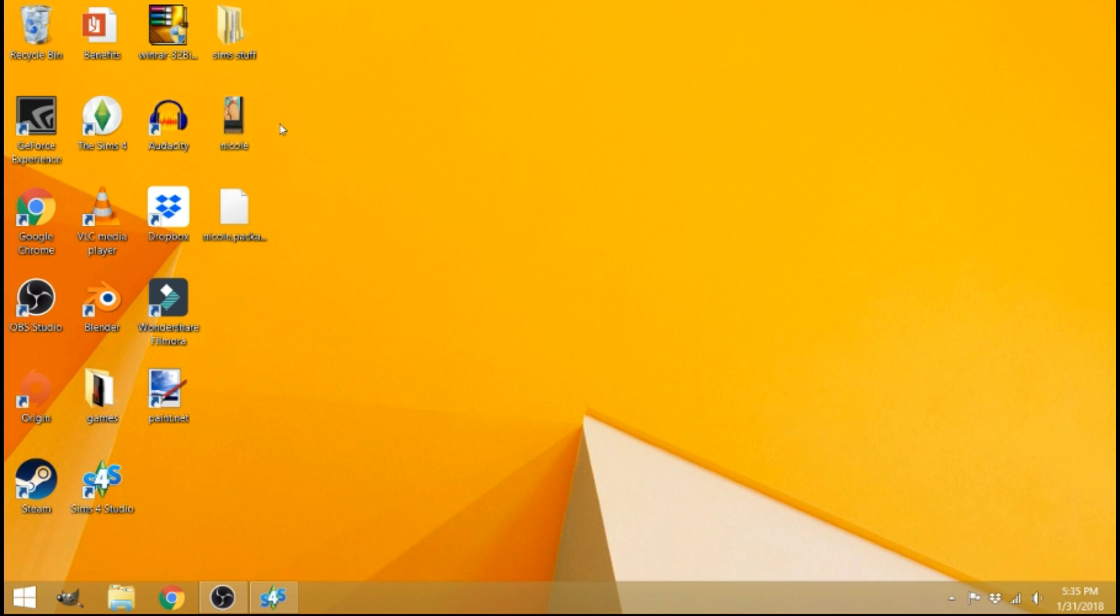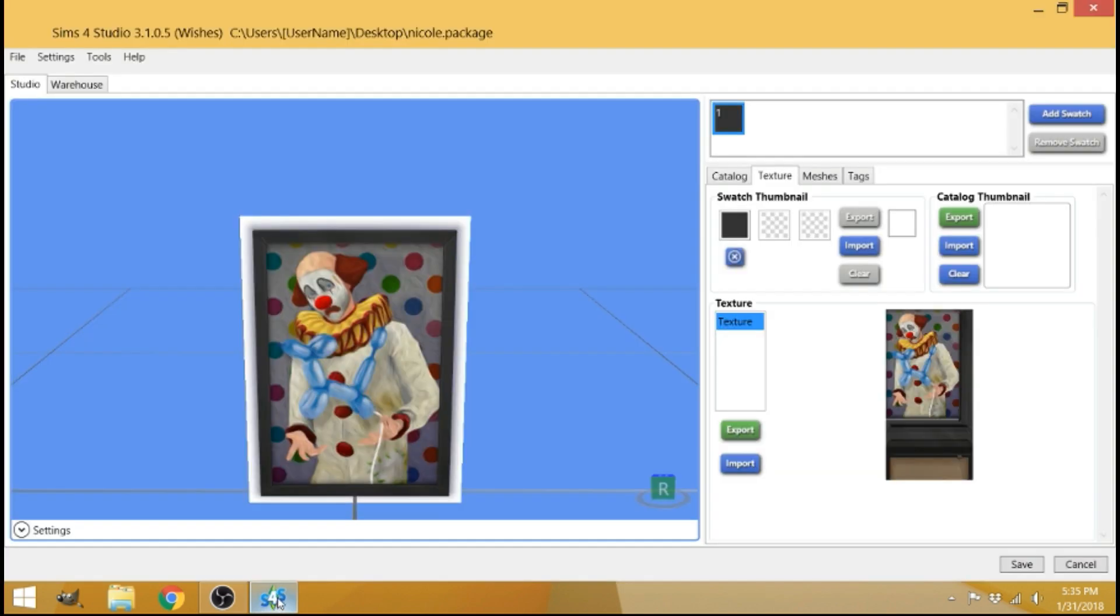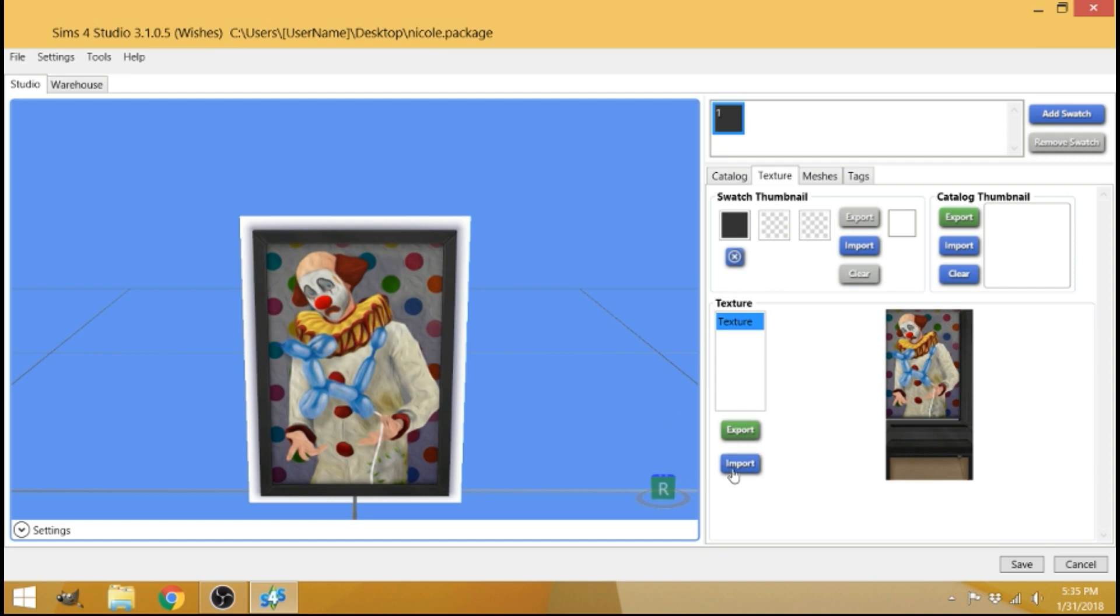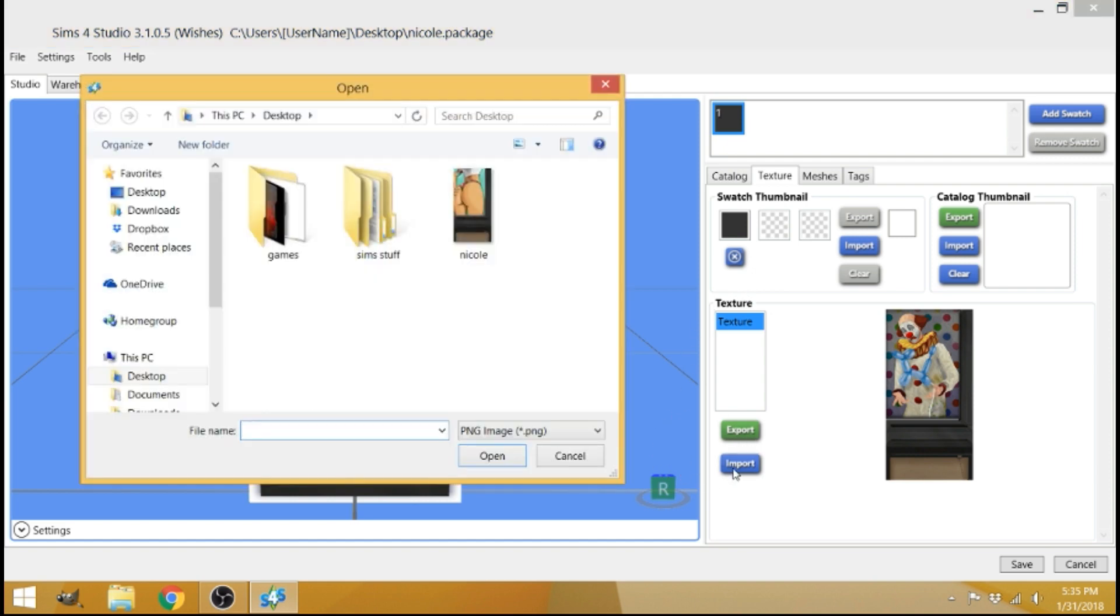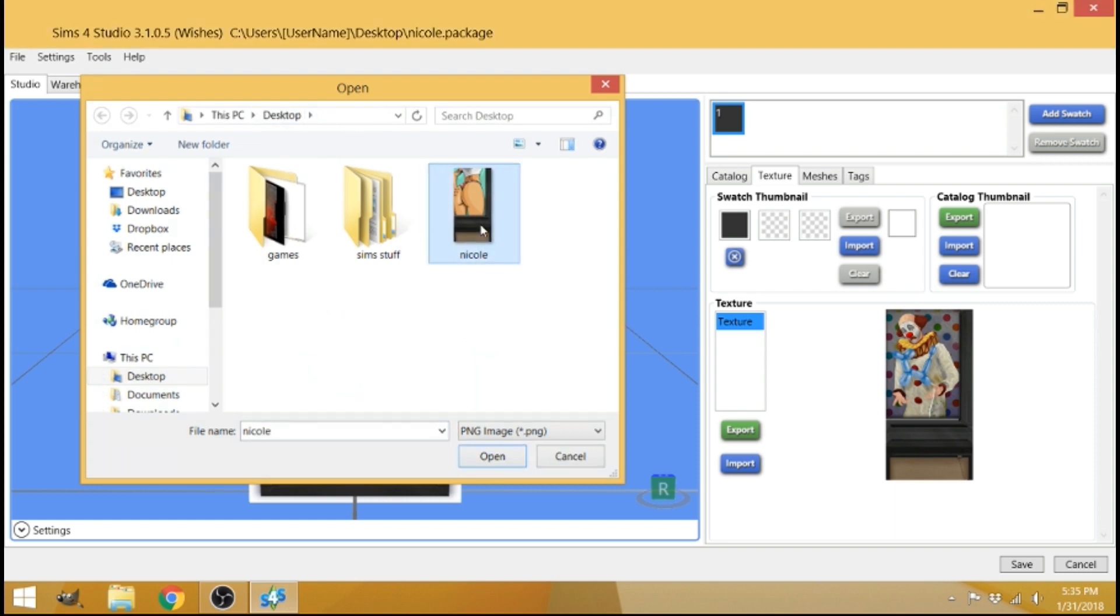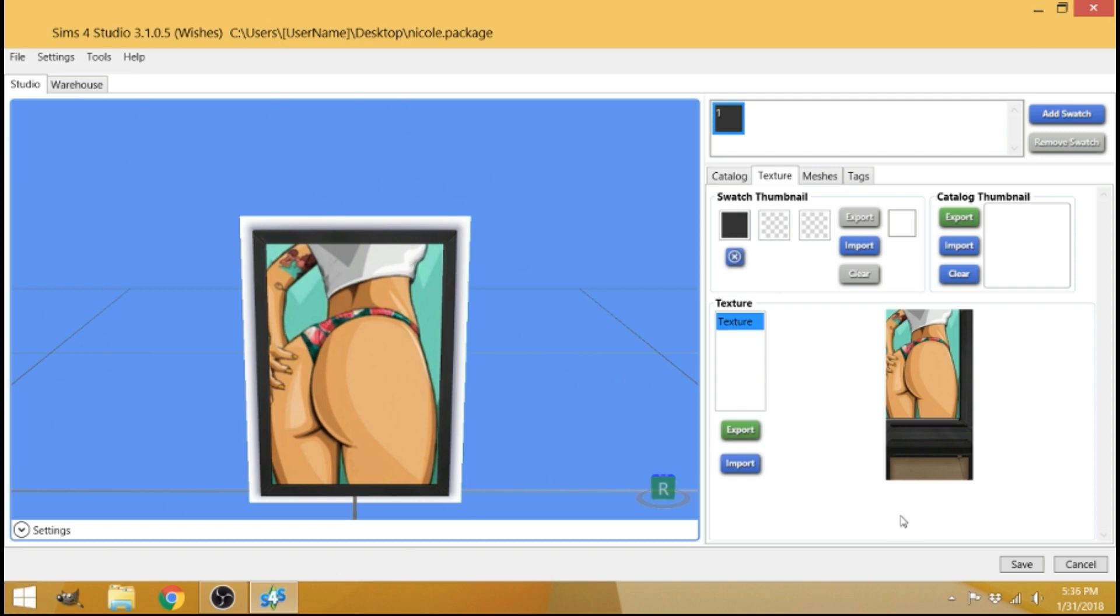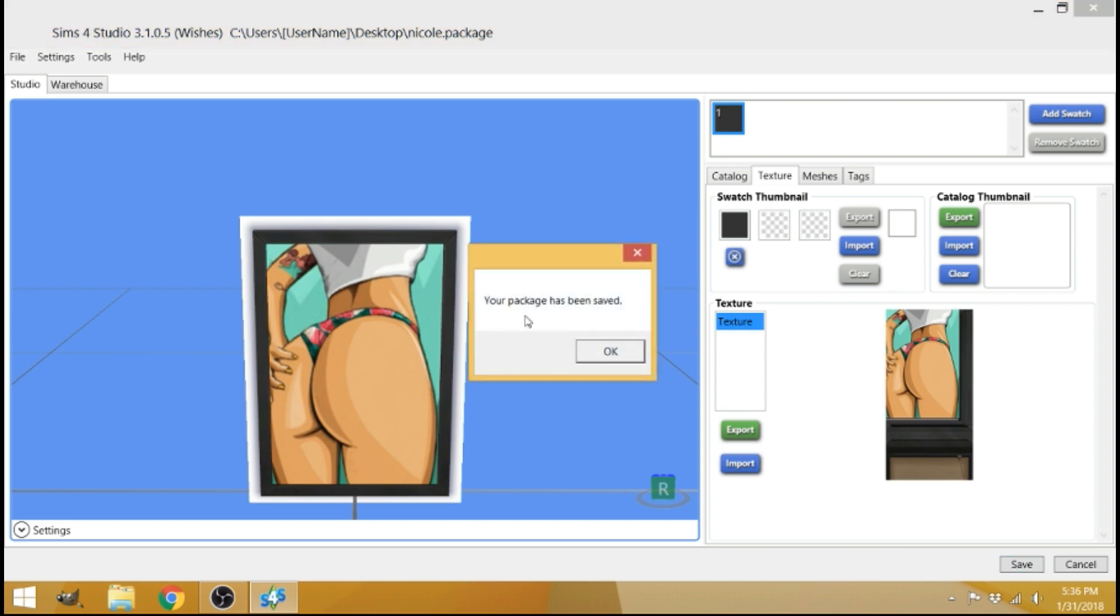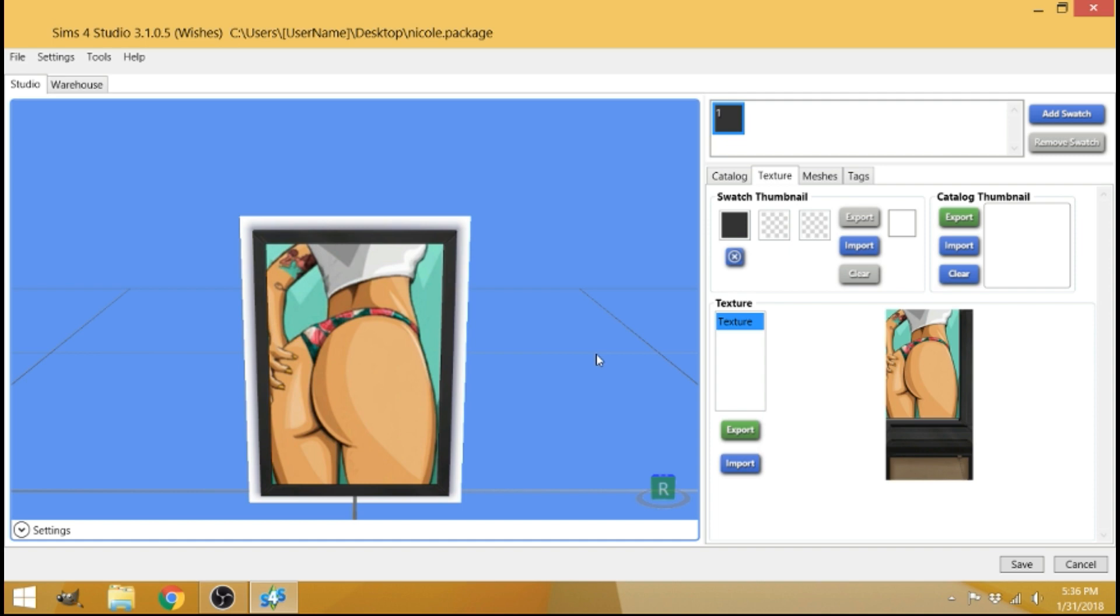So what you're going to want to do next is open back up the Sims 4 studio. This is where you were before when you minimized it. Where it says texture, instead of pressing export, you're going to press import because you're importing your new picture in and make sure you're at your desktop where your picture was saved and double click it. Boom. There you go. Your picture is there. It's here. You got it. Make sure that you save it. So come over here and click save. It will say your package has been saved. So basically your package that you saved earlier, everything that you save here will go into your package.